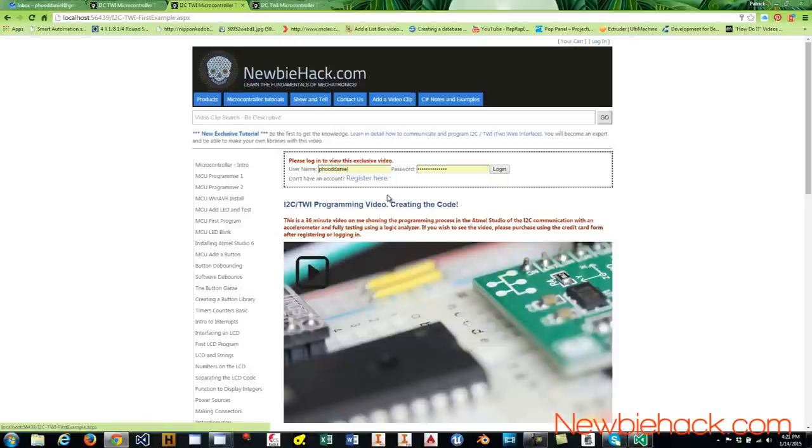For my followers on YouTube, I am allowing a promo code $1 off. And the promo code is YouTube. Y-O-U-T-U-B-E.